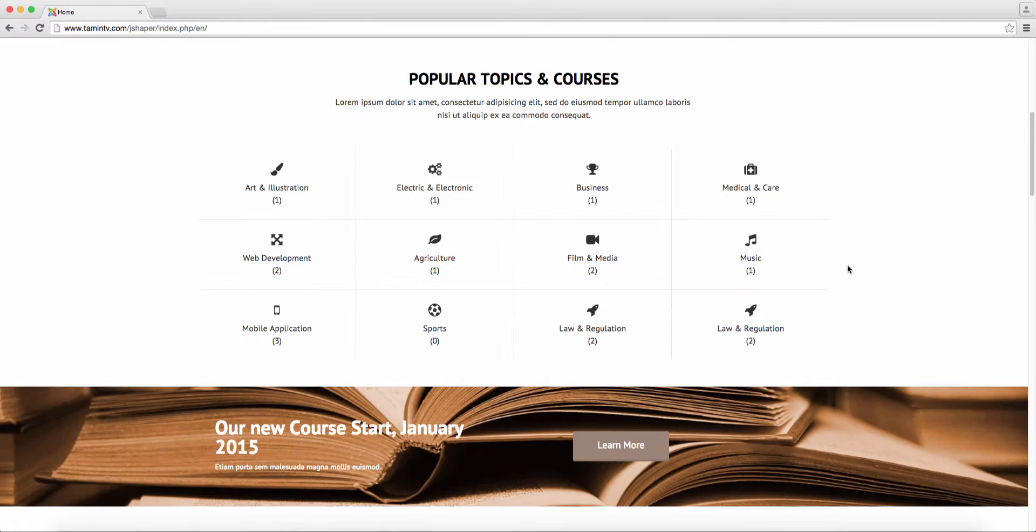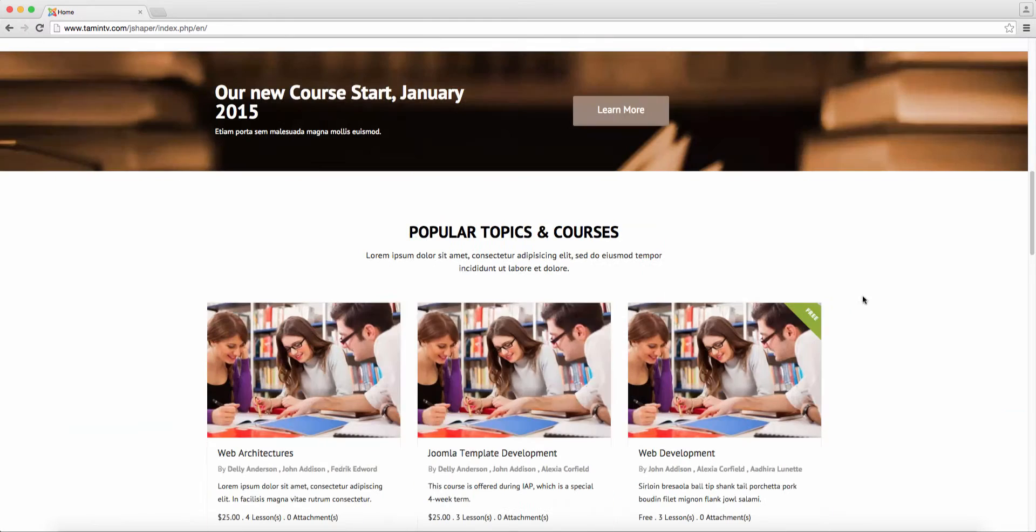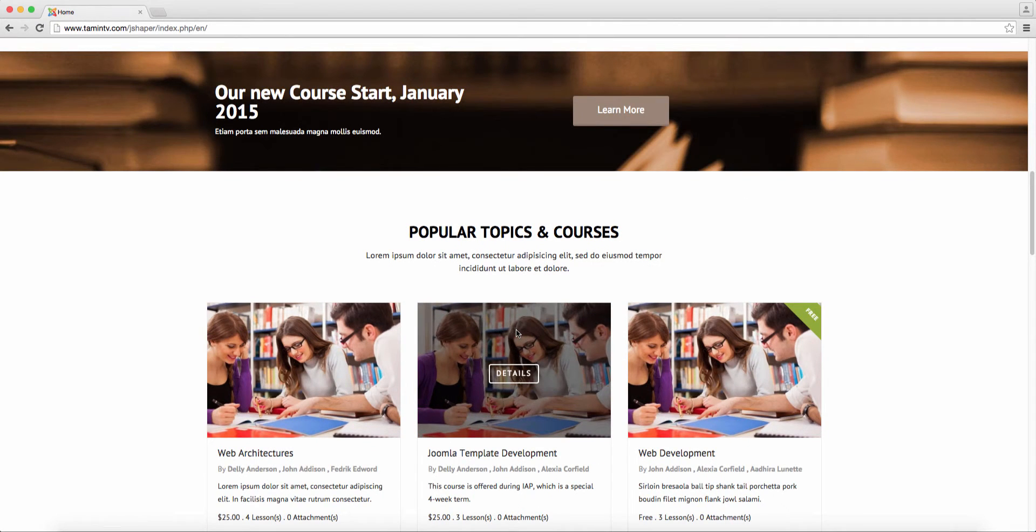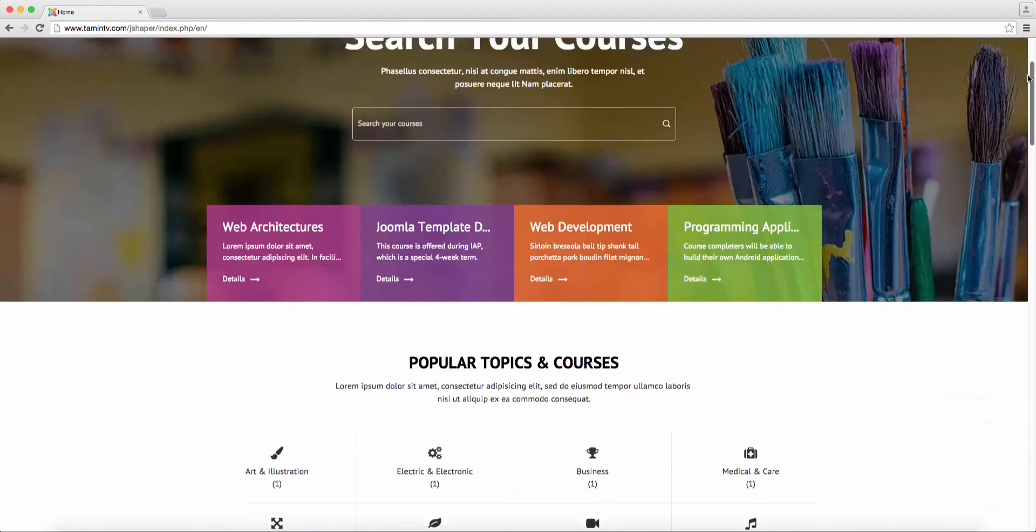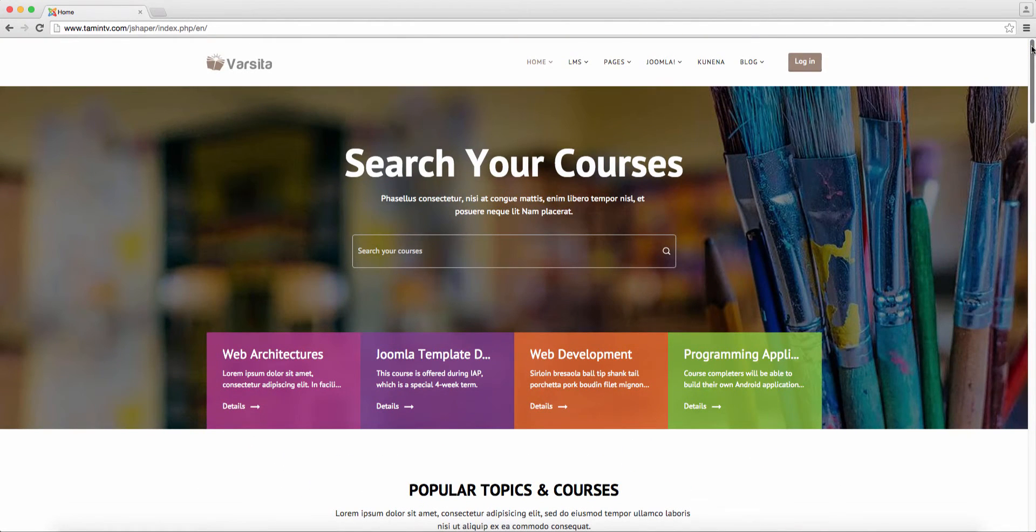...you can change the content, you can change just about anything on here. And one of the great things about this template is that it's for people who want to create an online school.